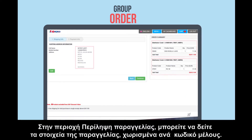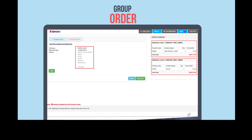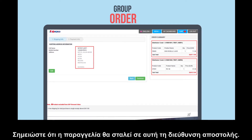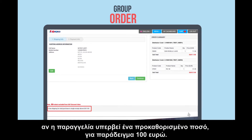Under order summary, you can view the details of the order, separated by distributor code. Please take note that the order will be sent to this one shipping address. One of the many benefits of group order is free shipment if the order exceeds a certain predetermined amount — for example, 100 euro.